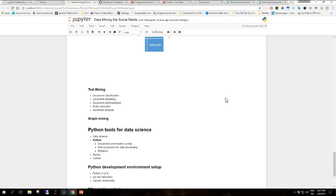This is certainly an amazing time to be working in any of these fields with a lot of interest from the public and the constant buzz with new advances in interesting projects. The purpose of this video is to introduce Python as a tool for data science and to describe part of the Python ecosystem that we're going to use.